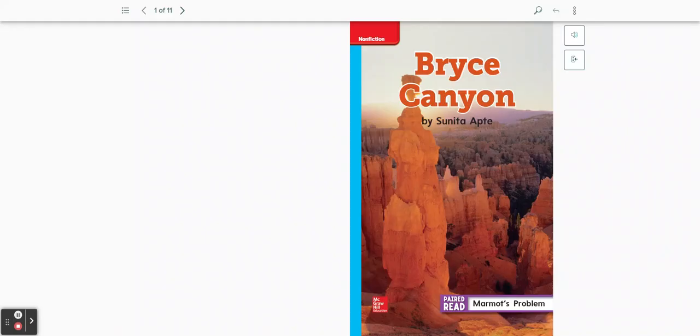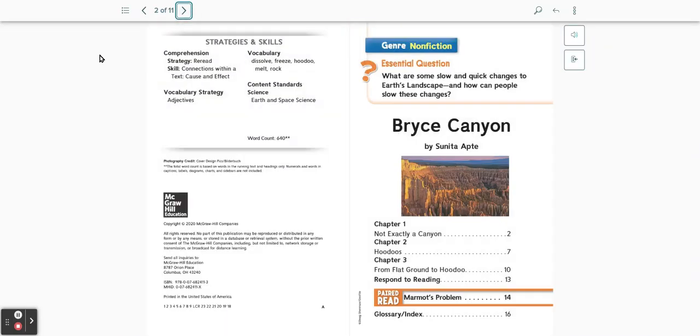Bryce Canyon by Sunita Apde. This is a non-fiction book with the essential question: what are some slow and quick changes to Earth's landscape, and how can people slow these changes? Presented in three chapters, let's begin.